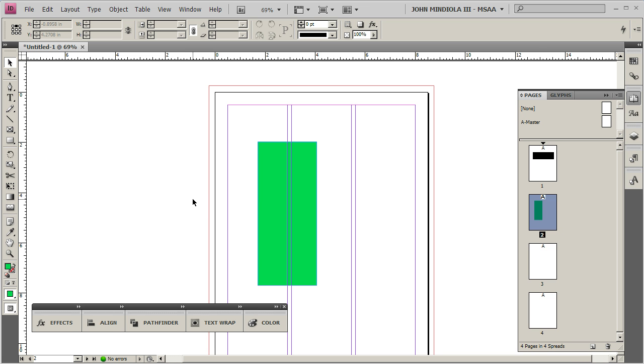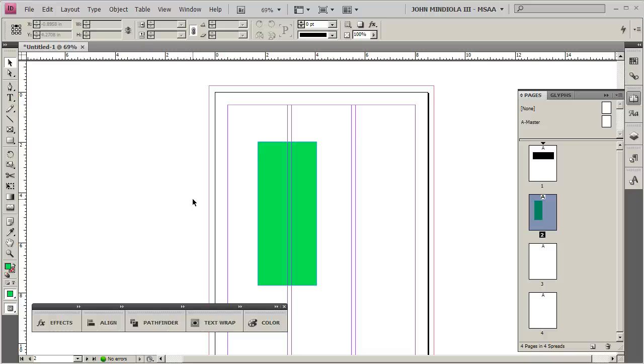So, that's it, save your InDesign file. Now, real important, whether you're working in Illustrator or InDesign for your project, you're going to want to create a low-res PDF to submit. So save your, if you're an Illustrator, save your .ai file, high-res, all that, editable fonts.